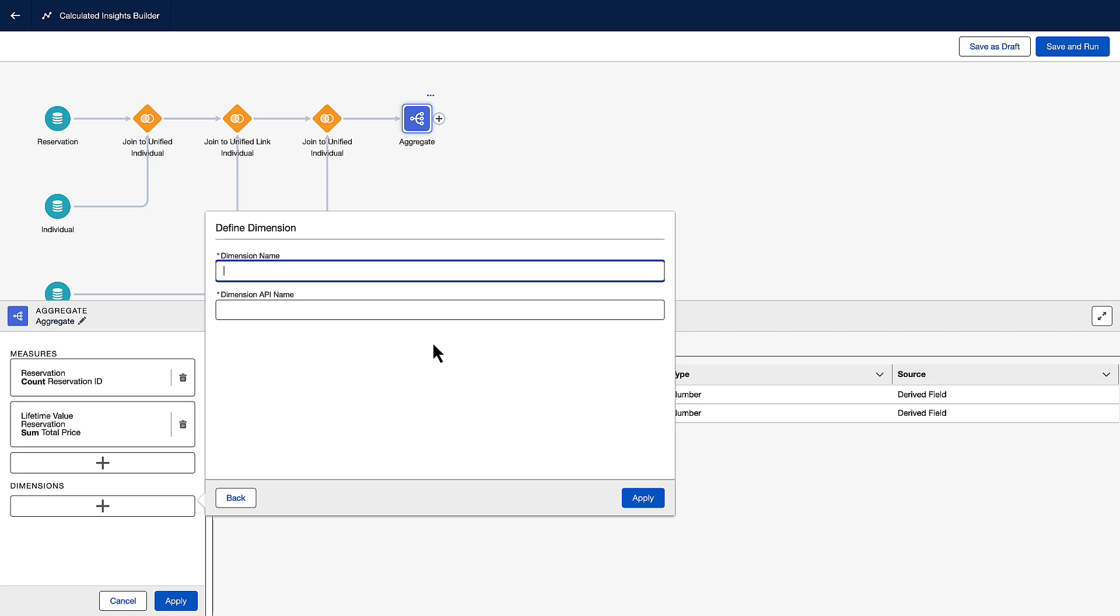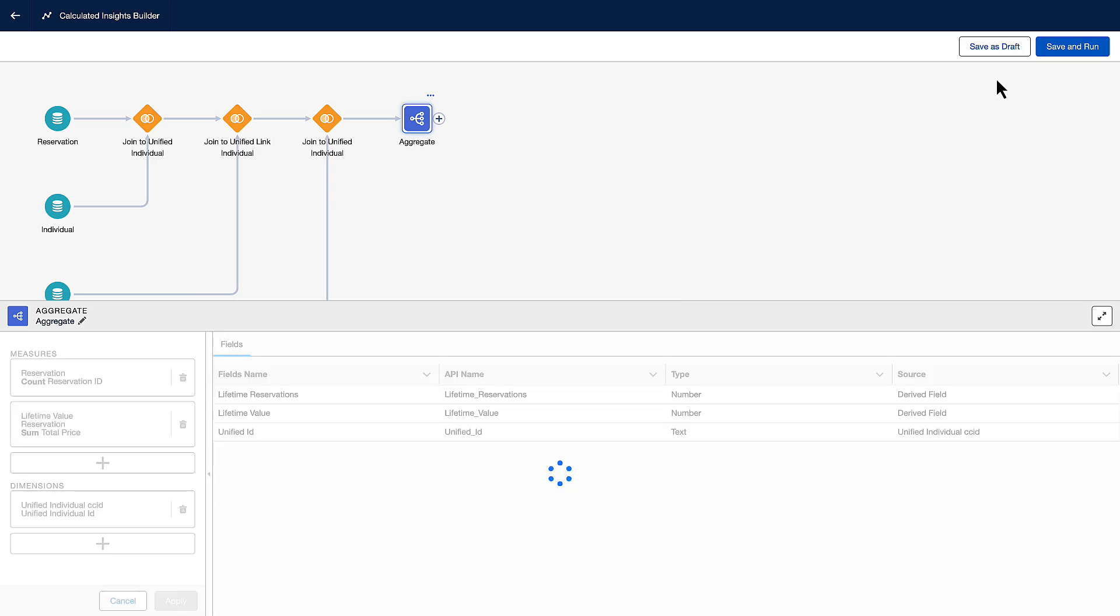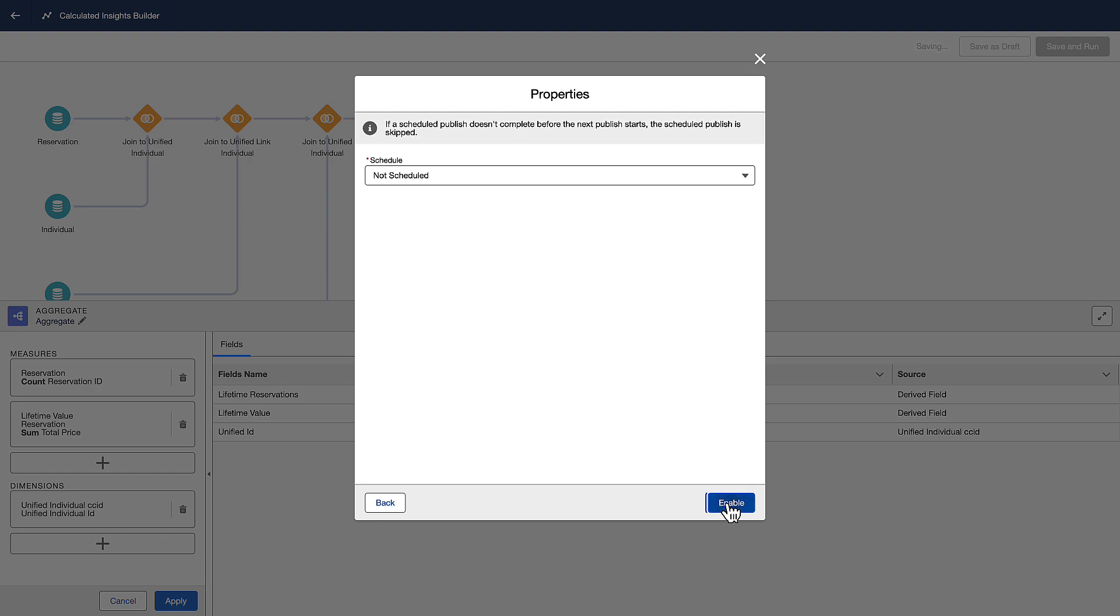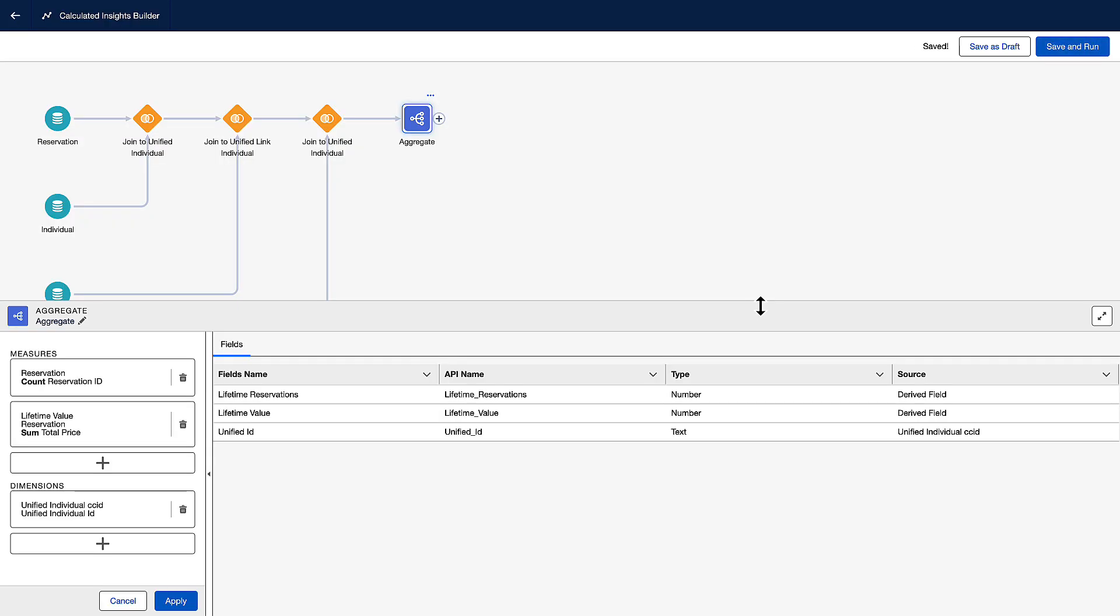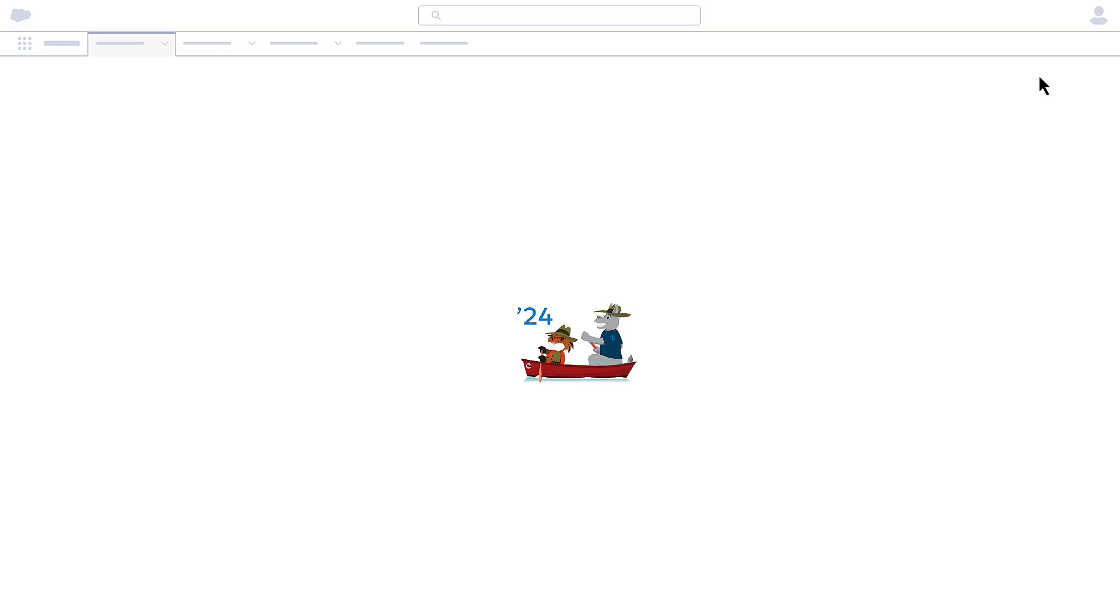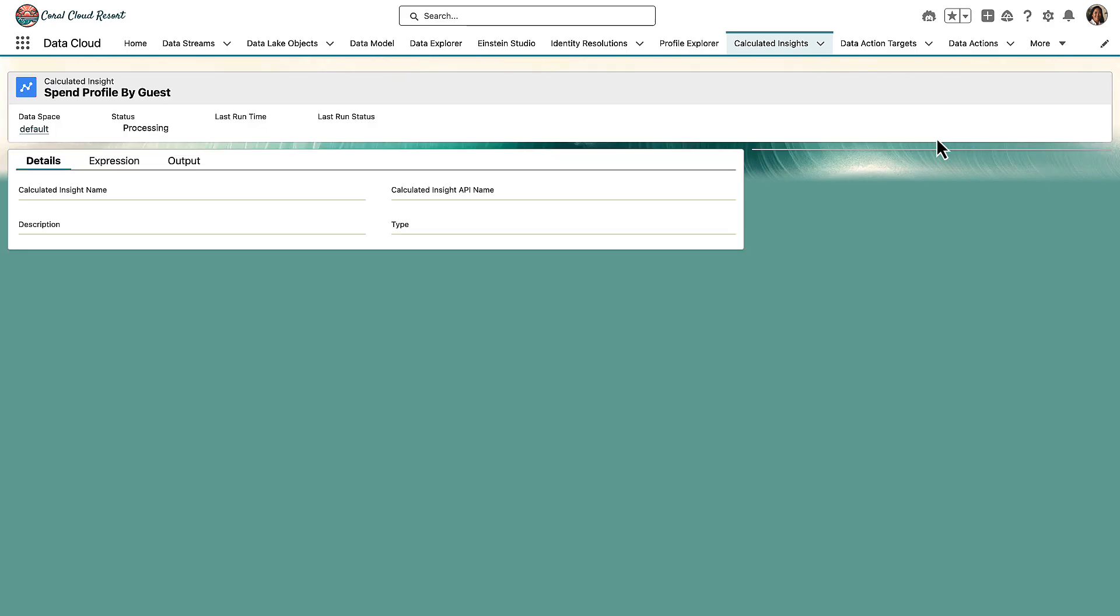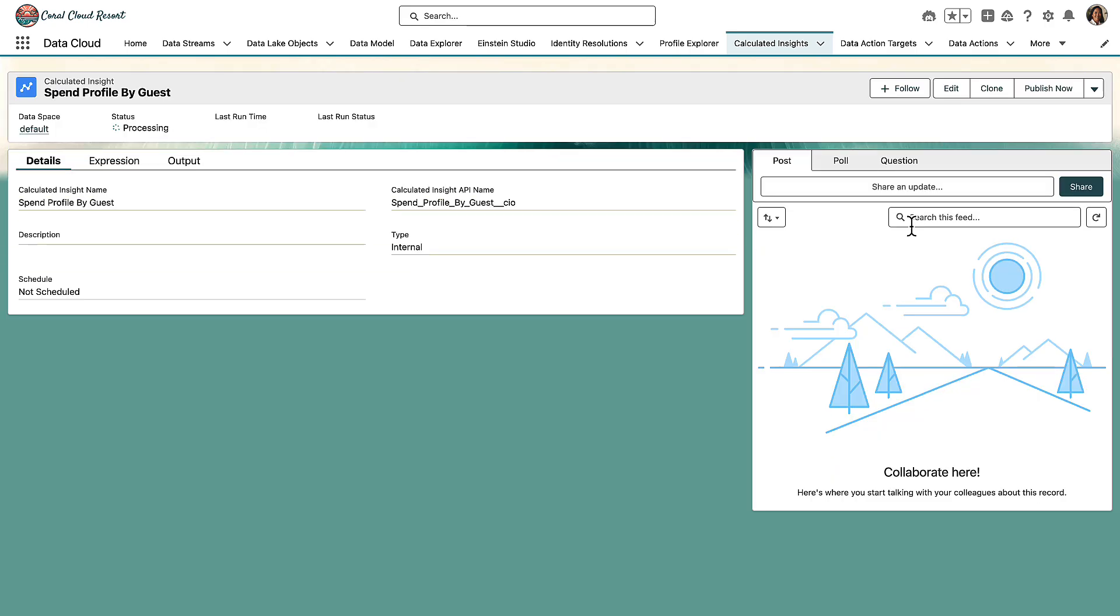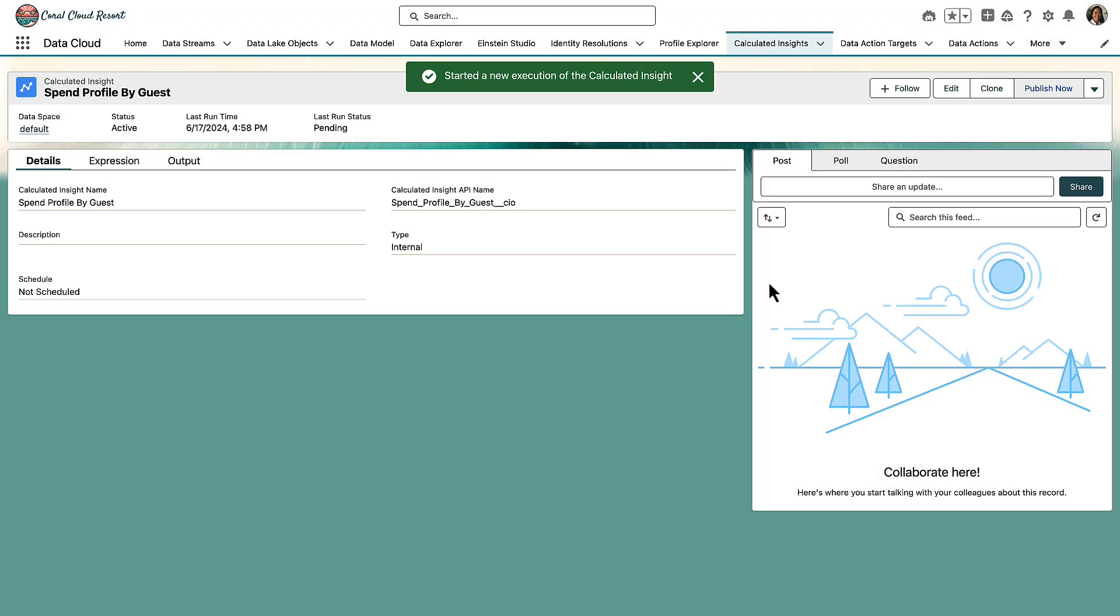Now we can apply those changes and then click save and run. We'll call the calculated insight 'spend profile by guest.' When the calculated insight is ready, we can publish it. Once we hit publish now, this can take a few minutes so we'll come back when the job completes.